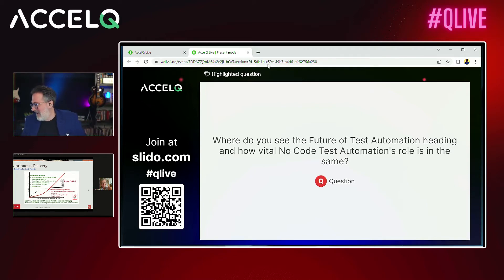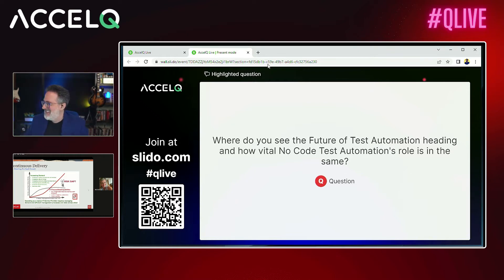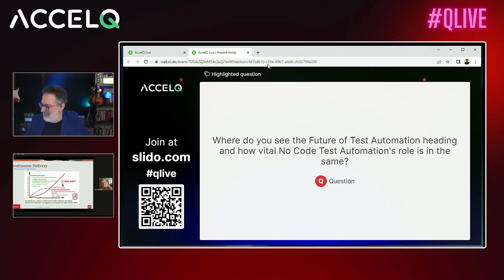Thank you so much Heather — you did an excellent job, really thorough. We really appreciate you sharing your knowledge with ExcelQ Live. Next up is Uday, who talks about real-world experience as an automation engineer. If you're looking for a live demo, Gilgit will be demonstrating that at the end of the event. So sit back, relax, and enjoy the next session.